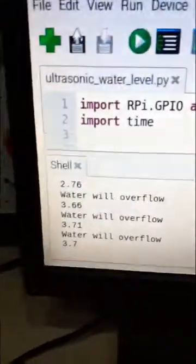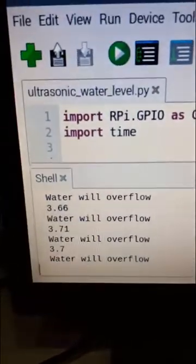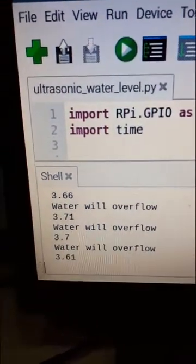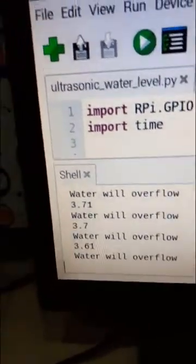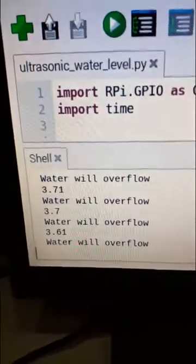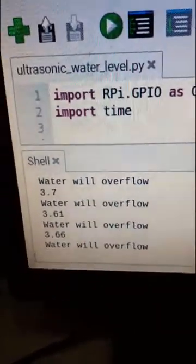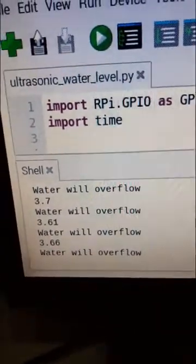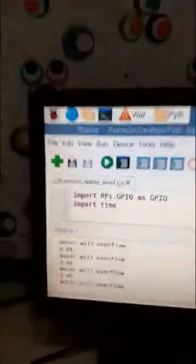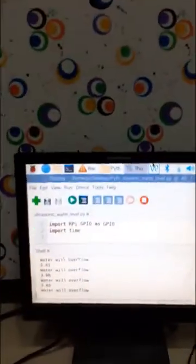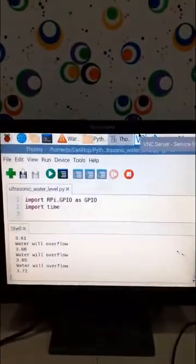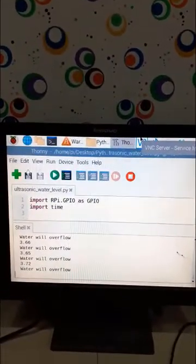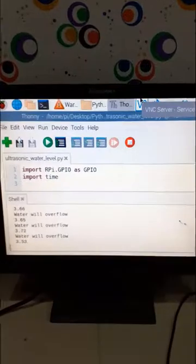You can also see the message that water will overflow. This happens when the water is less than 4 centimeters from the ultrasonic sensor. Don't forget to subscribe, and I have learned this from AIVarsity.com.